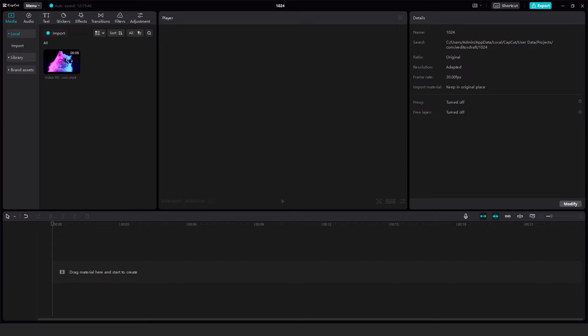Hey what's up, it's Filip from EasyTutorials. Let me show you quickly how to use transitions in CapCut PC.